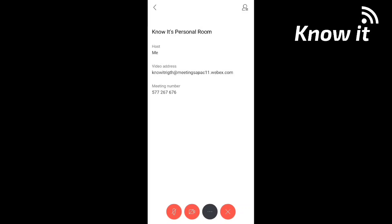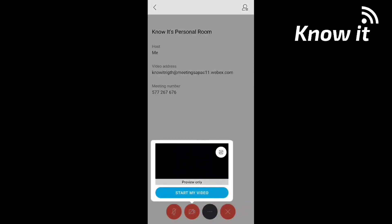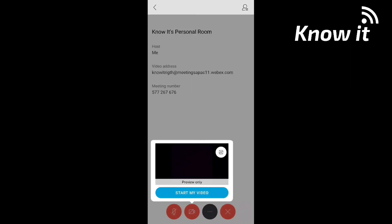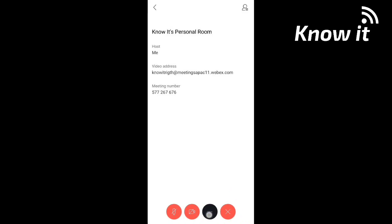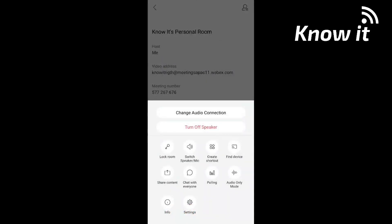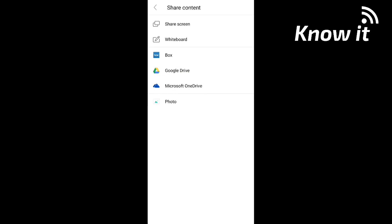If you want to join the meeting, you can share the meeting number with others. There is also an option to start my video — you will turn it on. Under More Options, if you want to share content: share the screen, share the whiteboard, share photos, or share Google Drive.